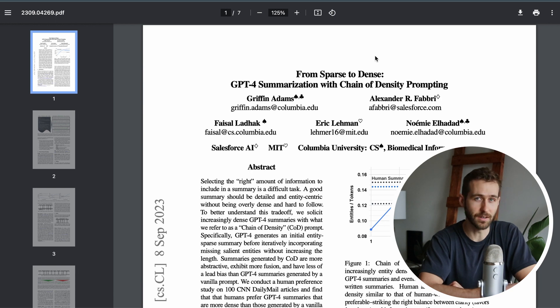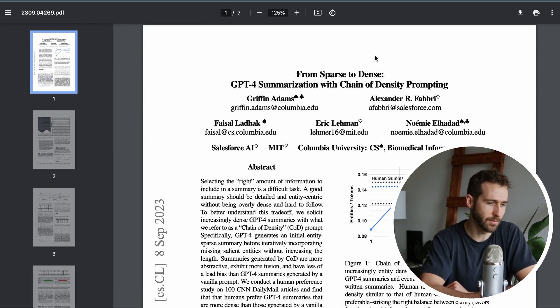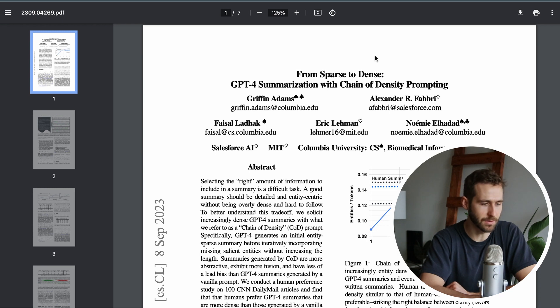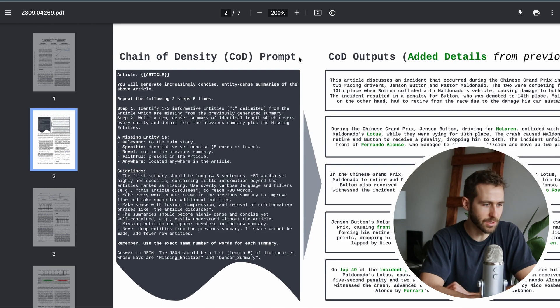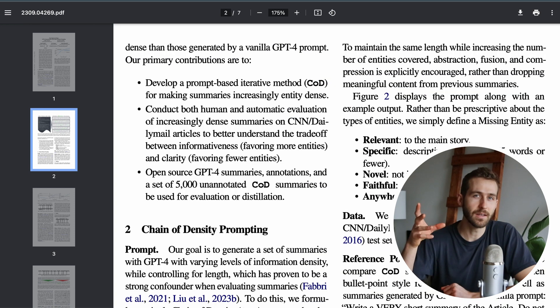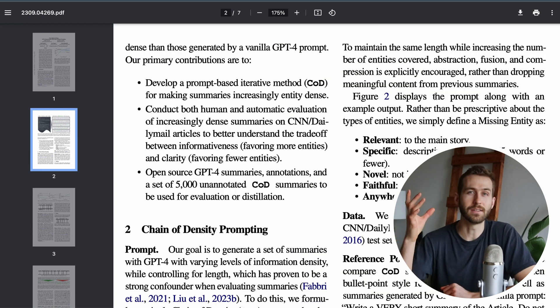Here's the paper. It came out at the end of September of this year, 2023. It's called 'From Sparse to Dense: GPT-4 Summarization with Chain of Density Prompting.' The basic idea of chain of density is to identify important entities to the piece of text being fed in.